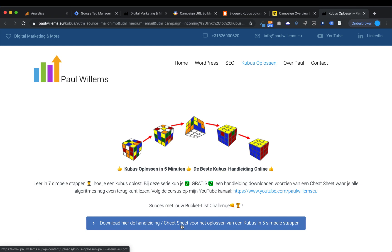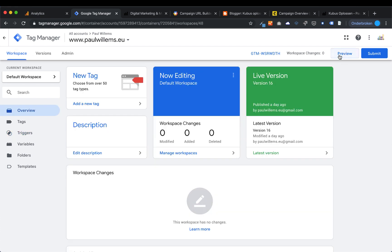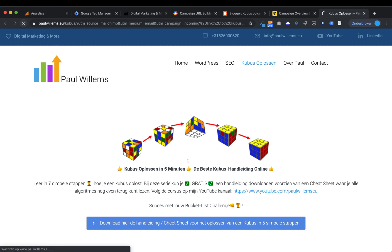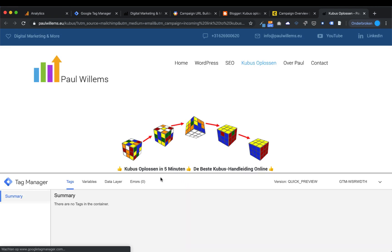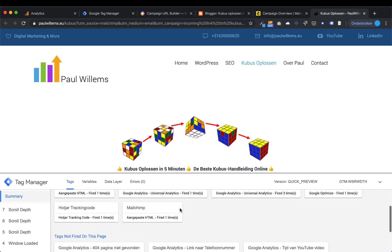I'm going to explain how to set an event in Google Tag Manager and create a goal from an event. First, we go to Google Tag Manager. The first thing we need to do is activate the preview mode. By activating preview mode, we can see on our own website — if I press reload — a split screen showing all the tags that have been fired.